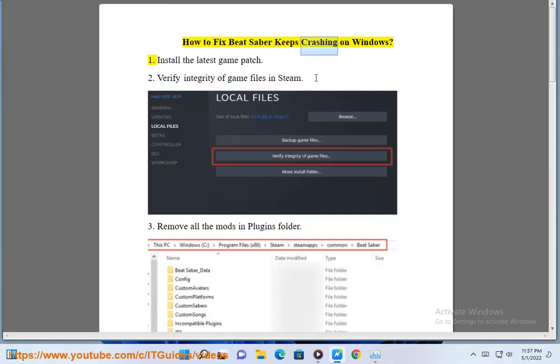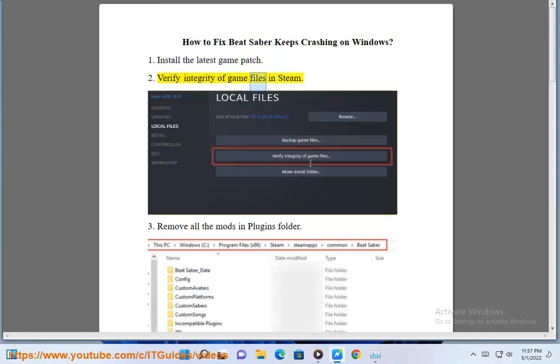How to fix Beat Saber keeps crashing on Windows. 1. Install the latest game patch. 2. Verify integrity of game files in Steam.